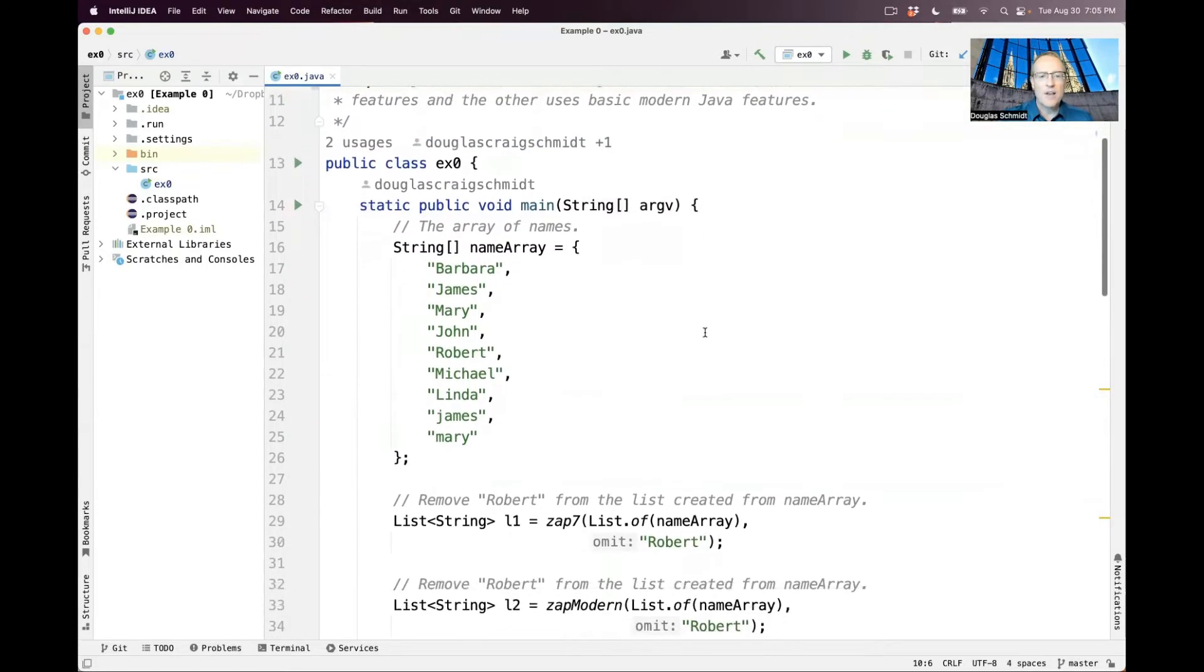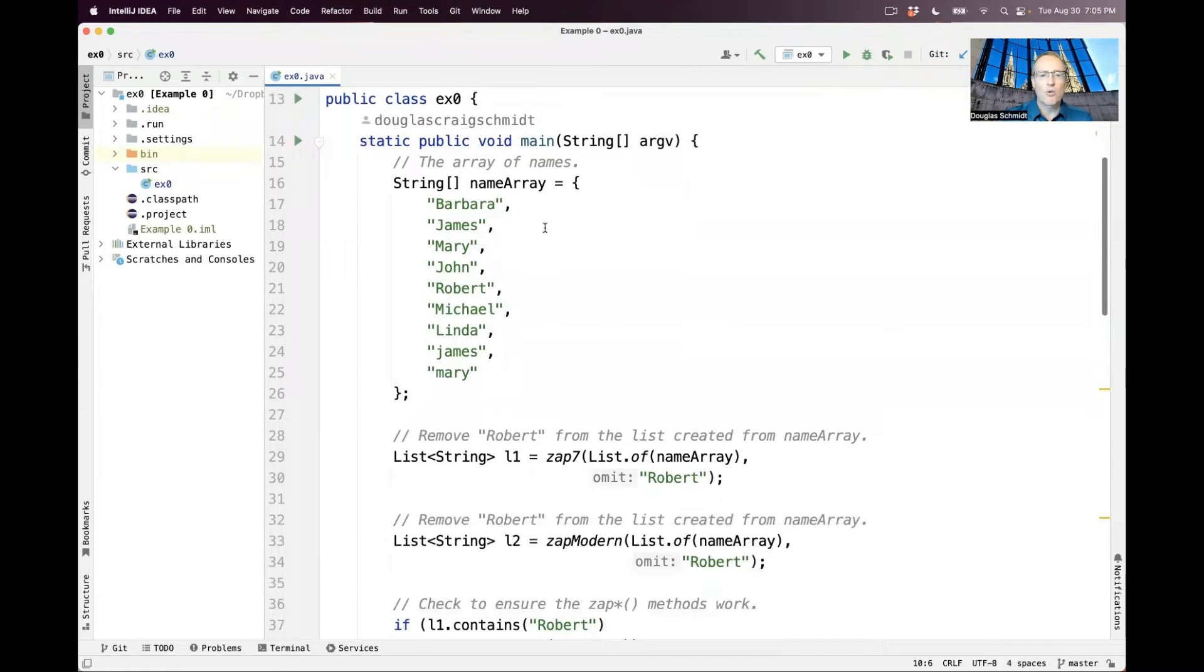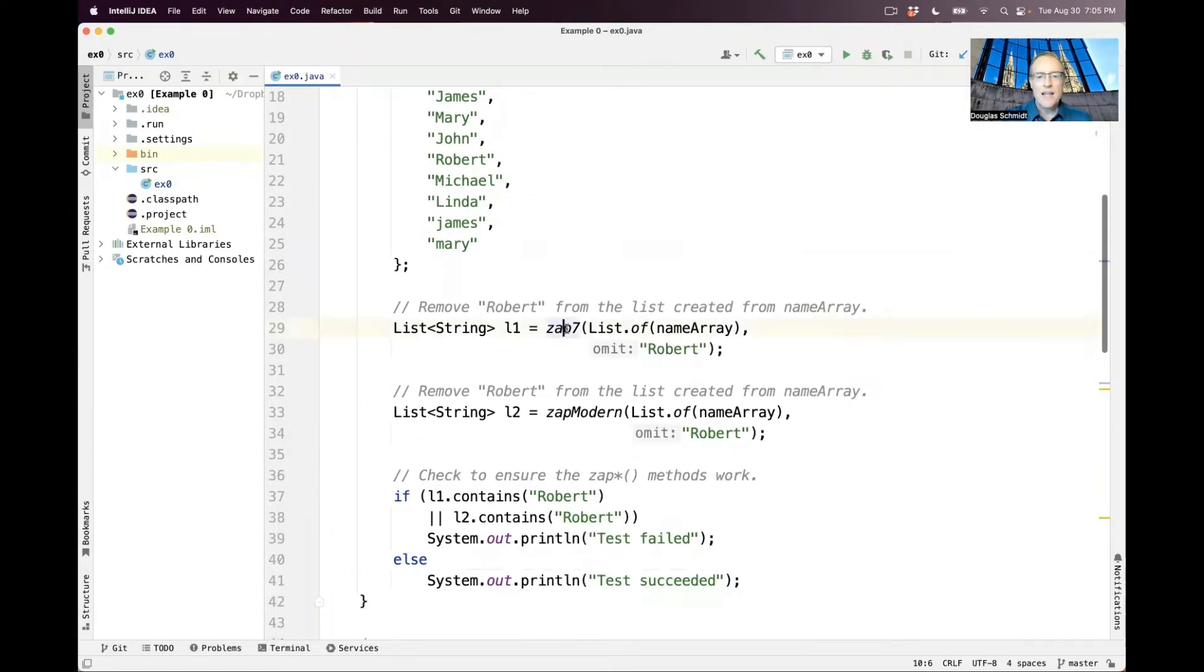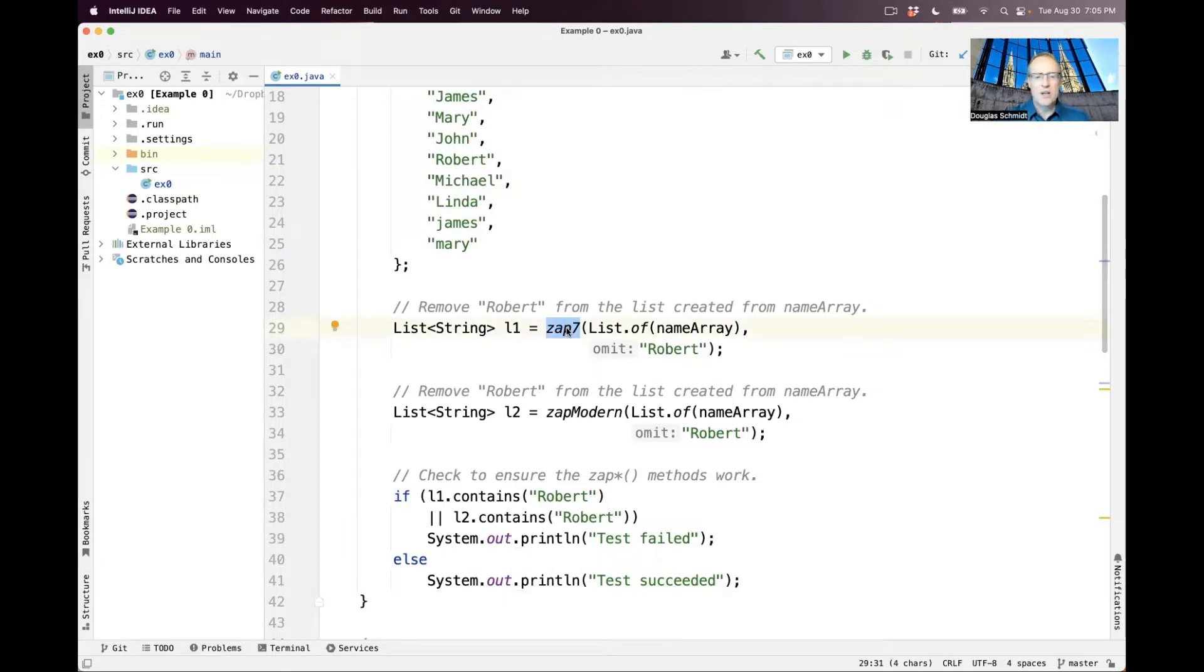So let's take a look. Here we've got an array of names in no particular order, and we call zap7 first, and then we call zapmodern.